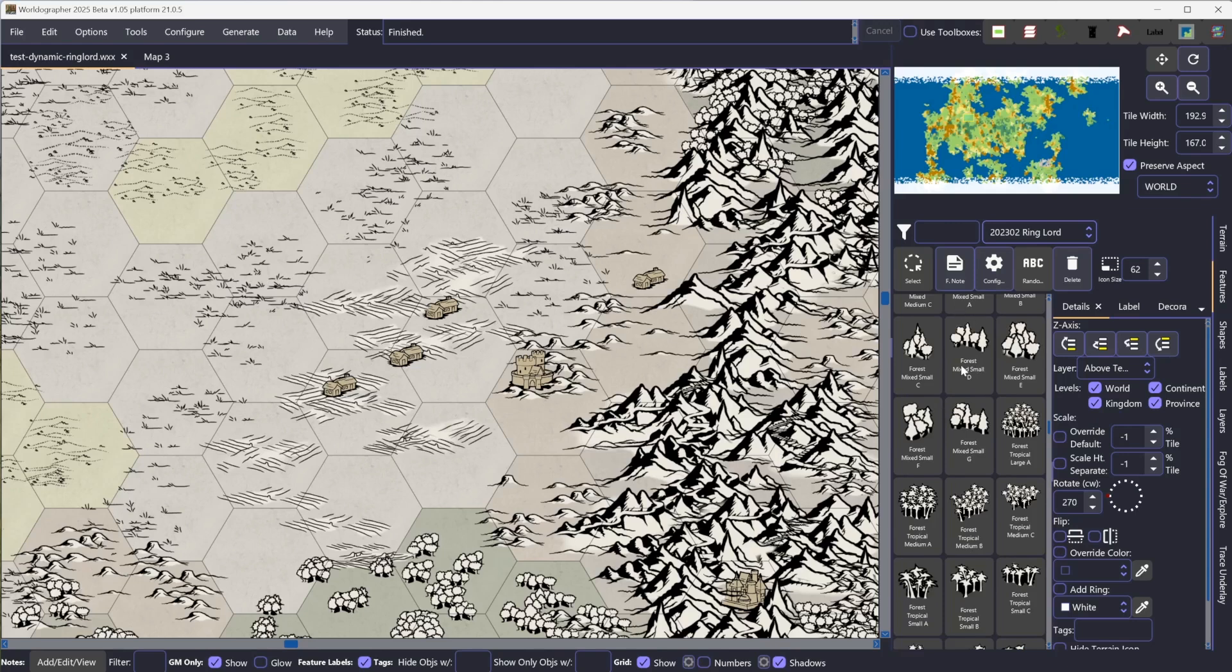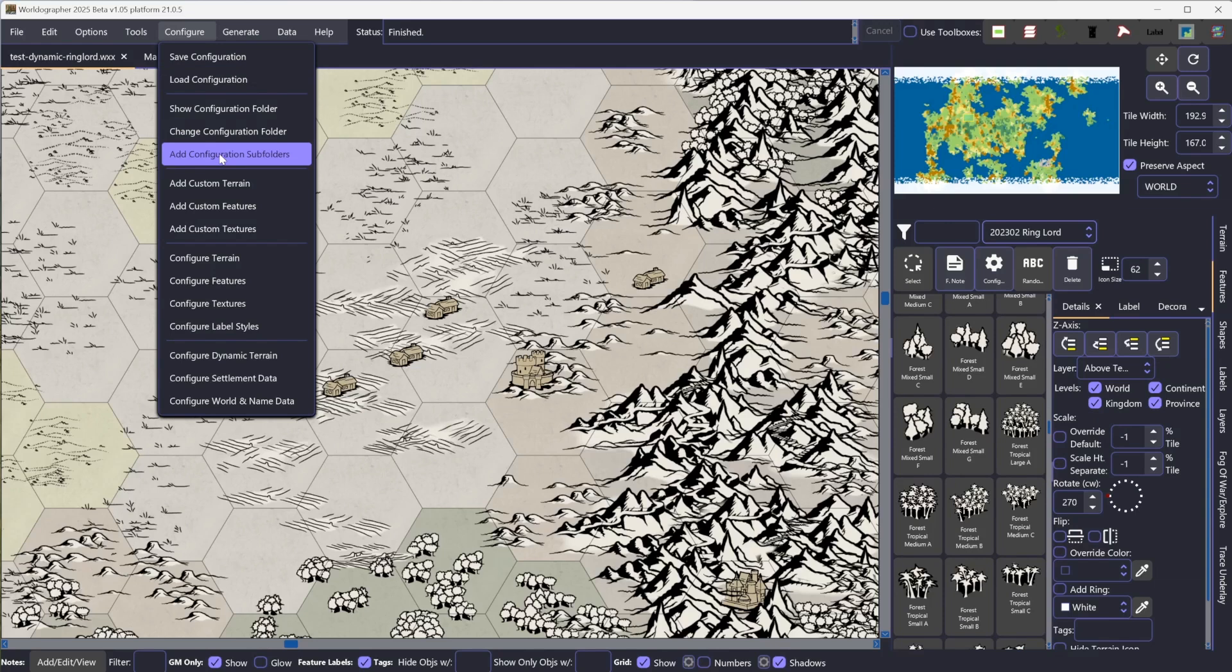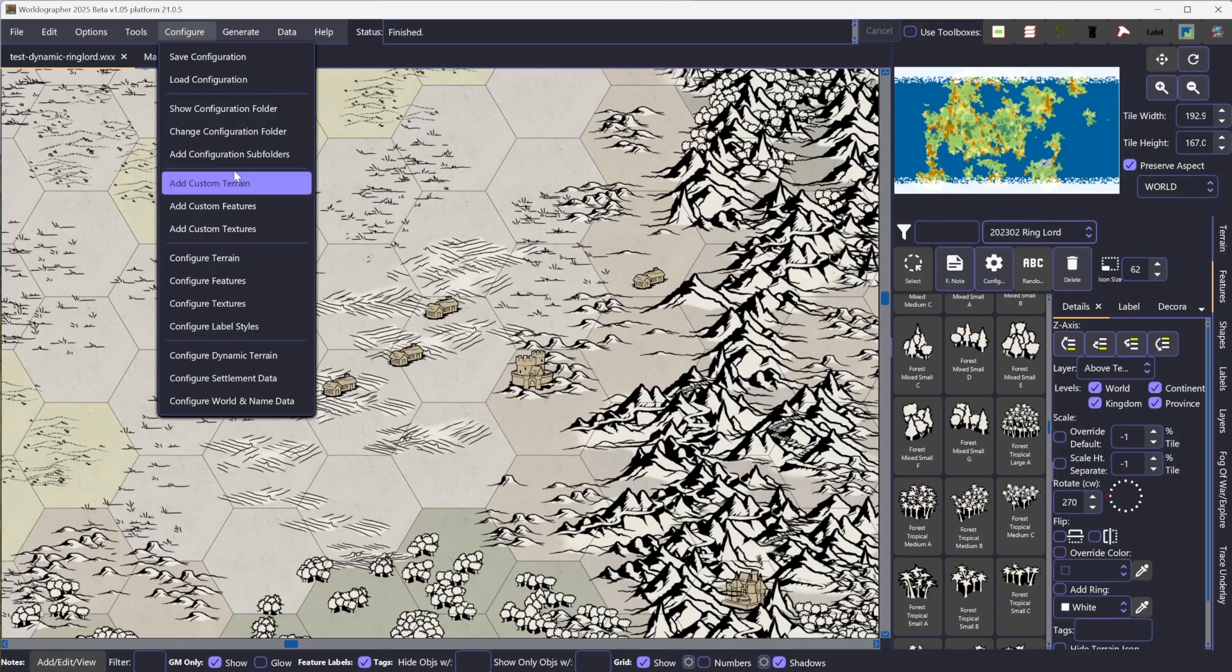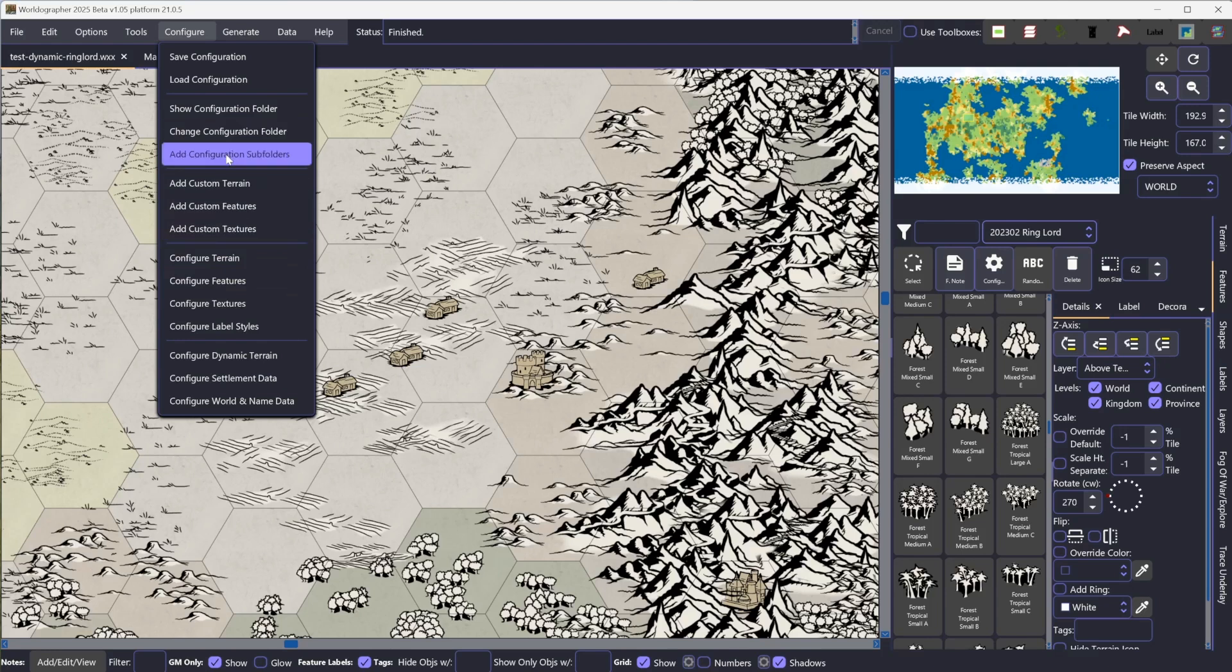So to get these icons into the tool, you go to Configure menu here, and you will add configuration subfolders. To me, this is the fastest and the most comprehensive. Otherwise, you're going to be adding in custom things for each of these different types. But doing it in one step here with add configuration subfolders is my go-to.